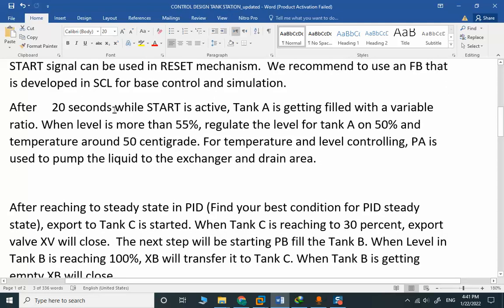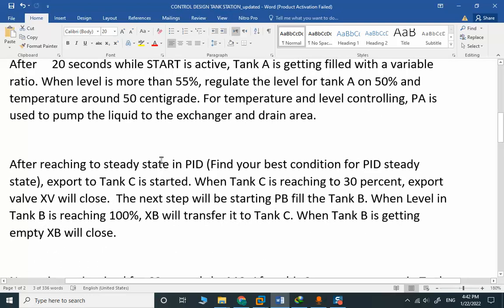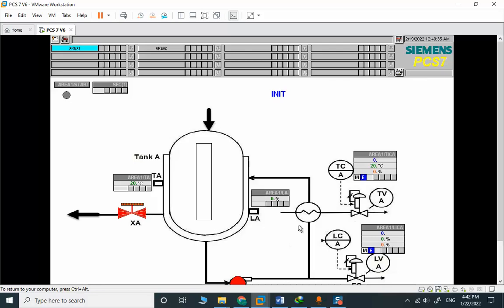After 20 seconds while start is active, Tank A is getting filled with a variable rate. When level is more than 55%, regulate the level for Tank A at 50% and temperature around 50 centigrade. For temperature and level controlling, PA is used to pump the liquid to the exchanger and drain area.